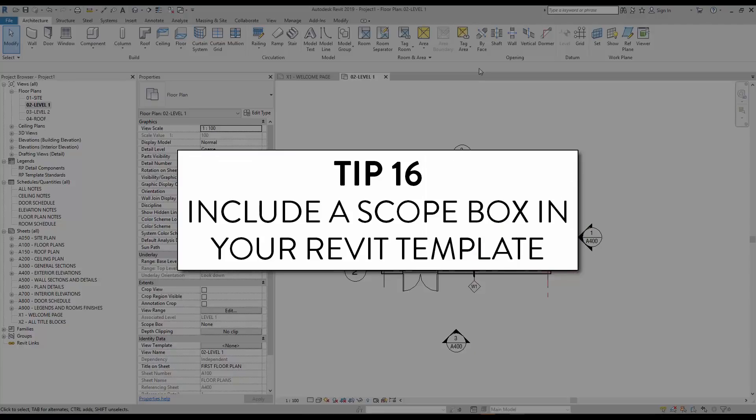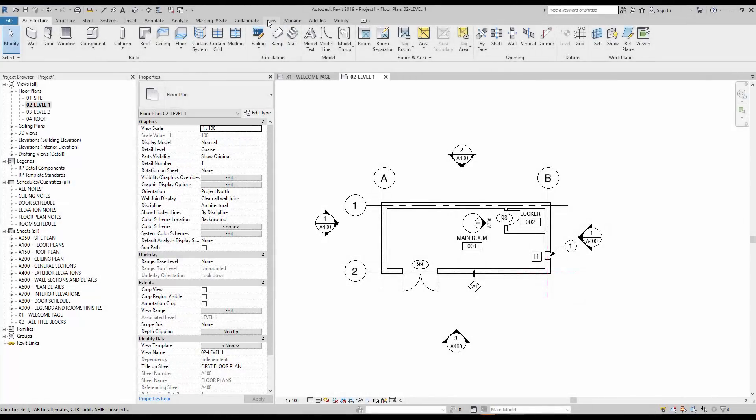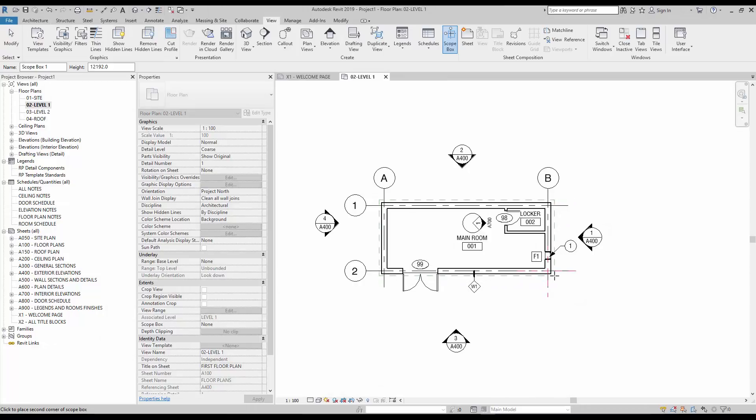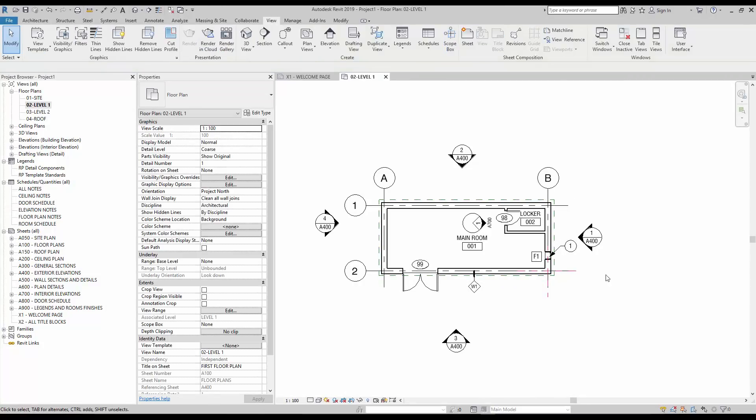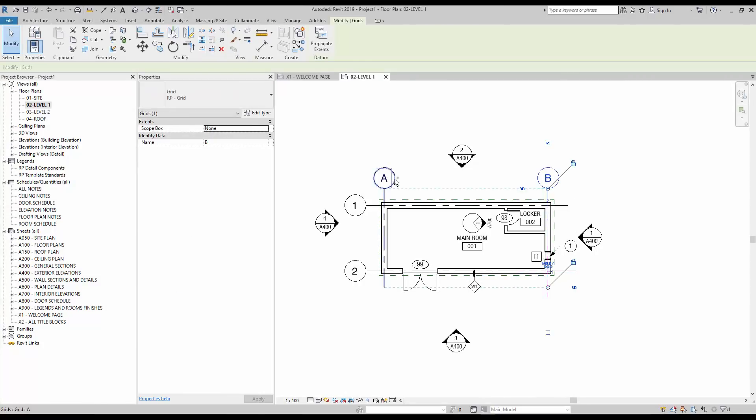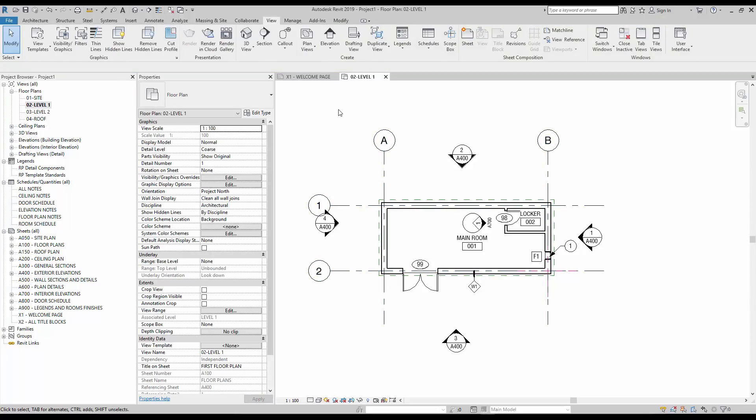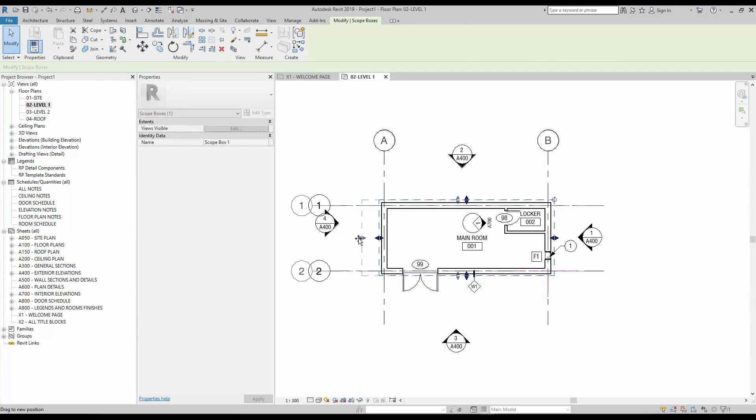Tip number 16, include a scope box in your Revit template. To save some time when creating a new project, it is often a smart move to include the scope box and assign all default levels and grids in your Revit template. This will help you quickly adjust the extents of datum elements instead of moving them manually.